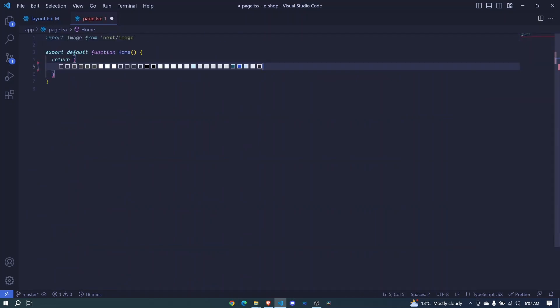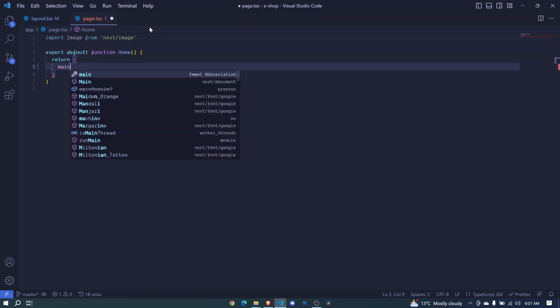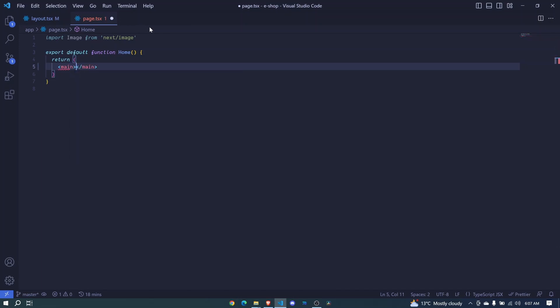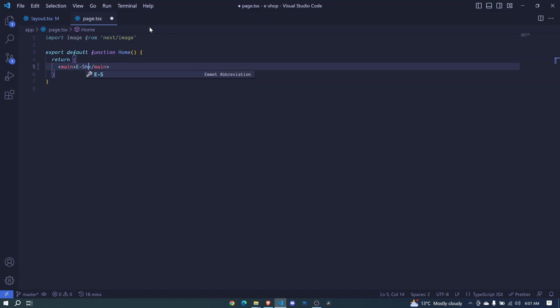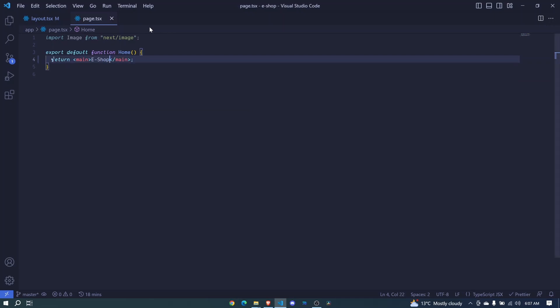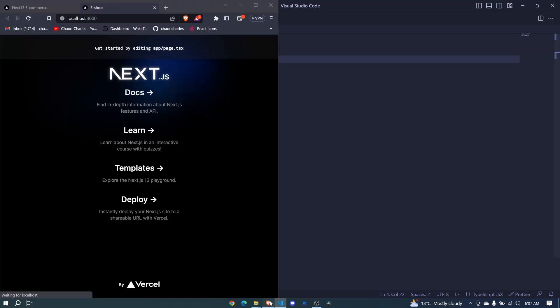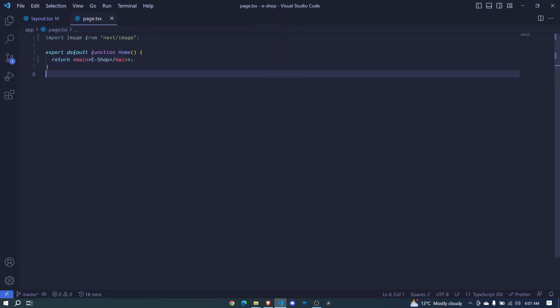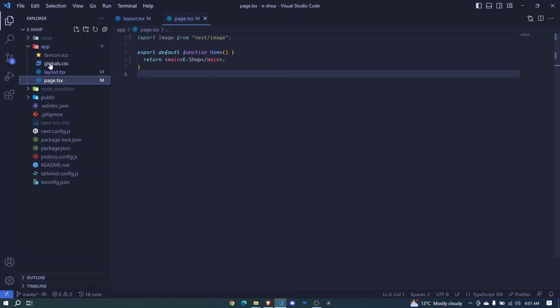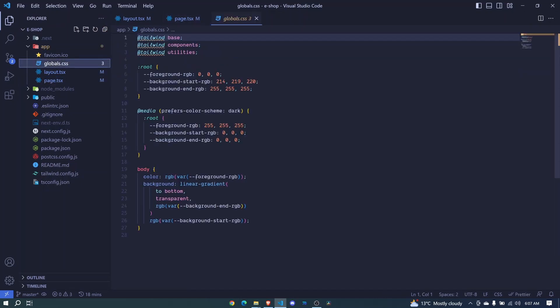I can say here 'main' - we'll be populating it later with our own content - and I can say 'e-shop'. I'll save, and then if I come back here, you'll see now we have edited everything. We also have this dark mode, and this dark mode is because of our global.css styles.